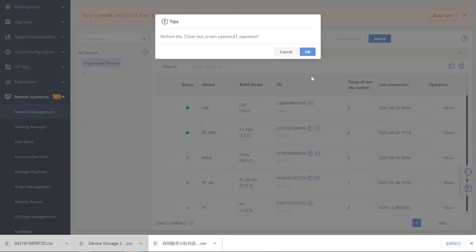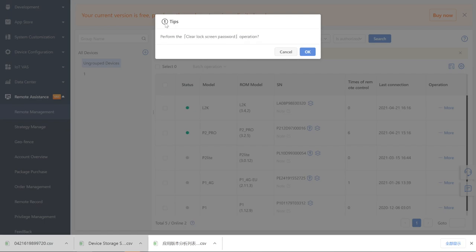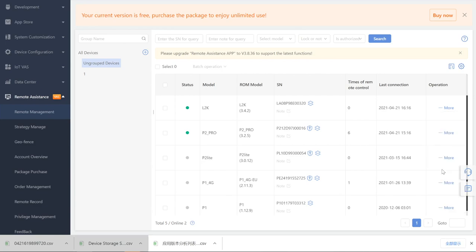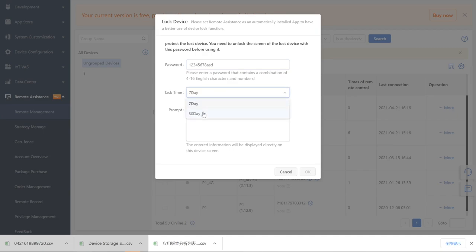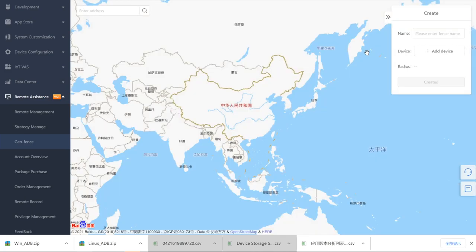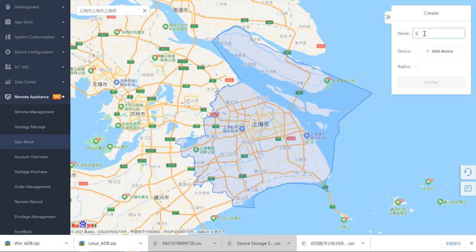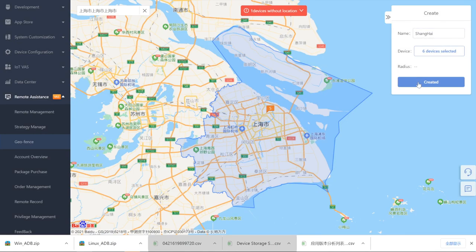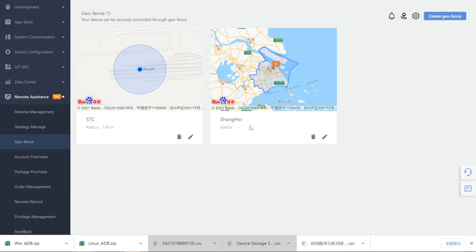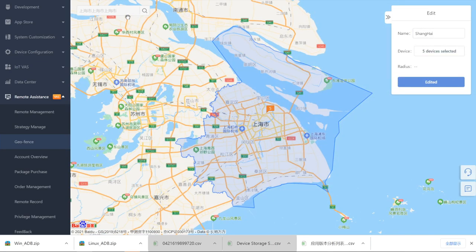Clear Password: if an end user forgets the screen password, clear password can help. Please ensure a line cable is connected for desktop devices and a SIM card is inserted in mobile devices. Lock Device: users can set a password available for 7 days or 30 days and enter a message displayed on the screen of the device if the device is stolen. The device cannot be entered without the correct password. Geofence: geofence uses a virtual fence to enclose a geographic boundary. Users will receive a trigger fence notification email if a device leaves the particular geographic area set. Several parameters need to be set: enable GPS, position collection frequency, and device lock trigger. Users can create a geofence after these settings are done.